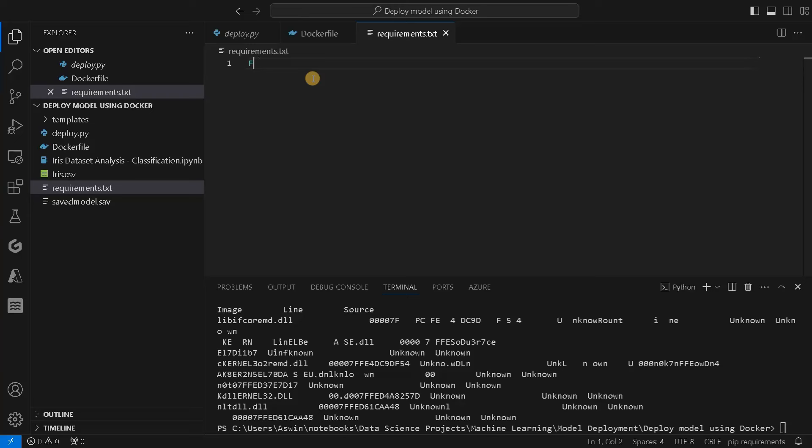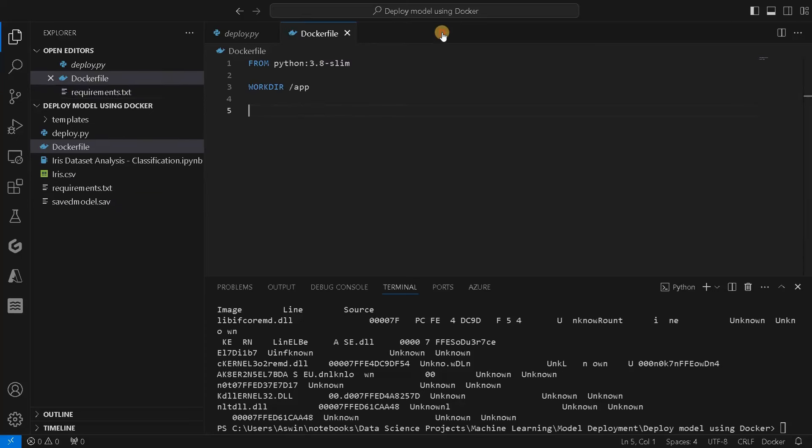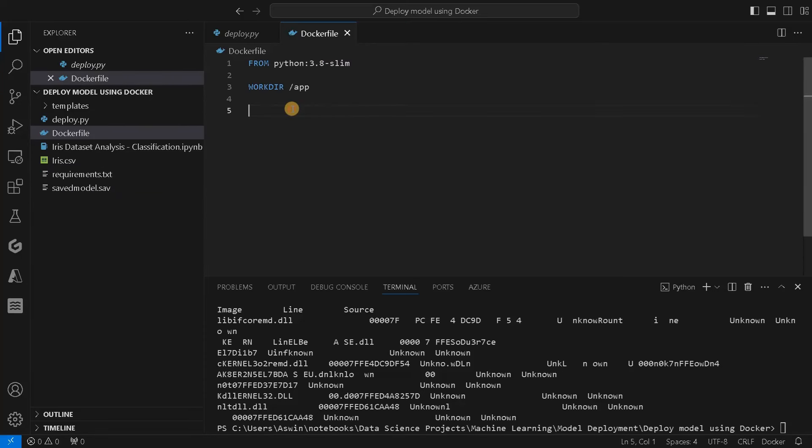Inside that, we will add Flask, which is used for the local server deployment, and scikit-learn, which is for the machine learning model.